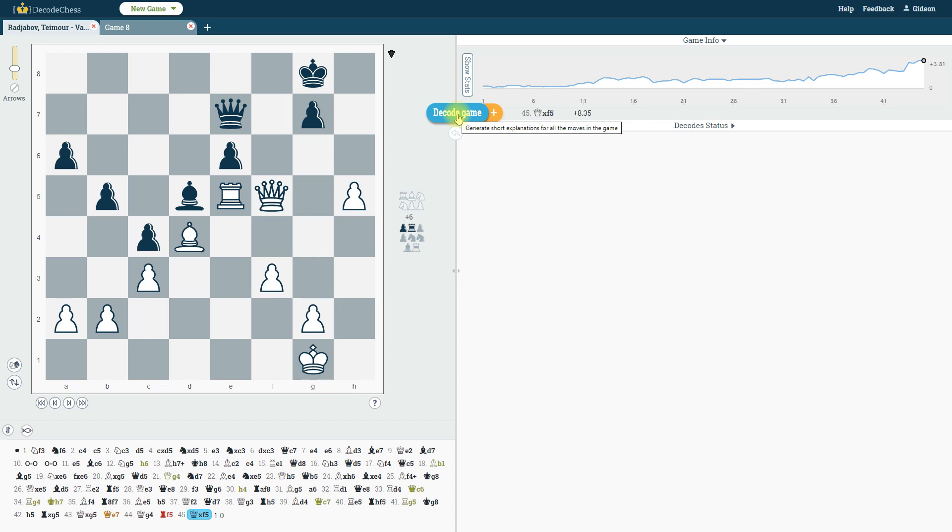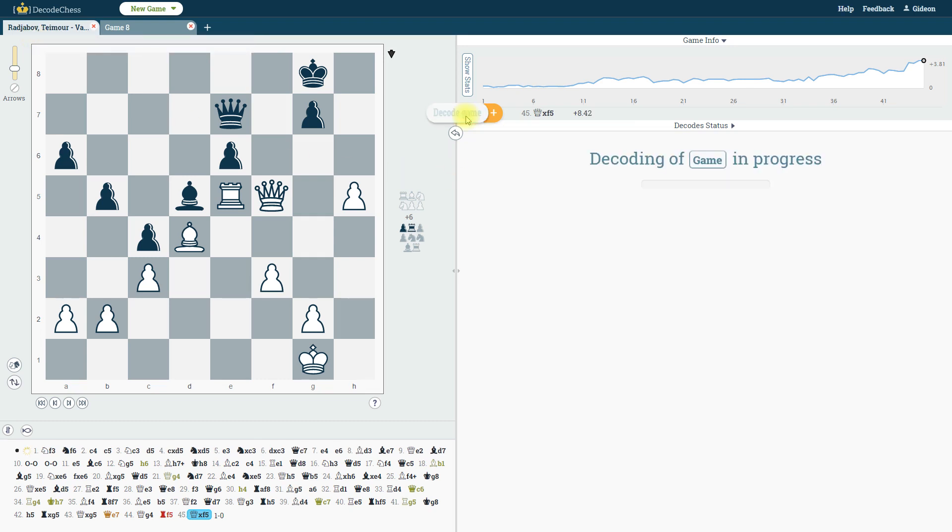For example, here I've uploaded a game from the FIDE World Cup Semi-Finals, and after clicking on Decode Game, blue underlines will start showing up beneath each move, indicating that there is an explanation ready for view.